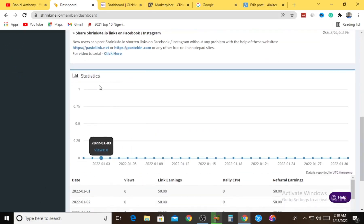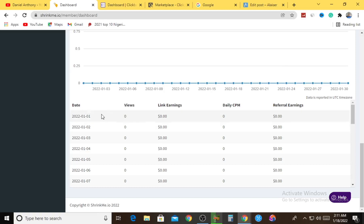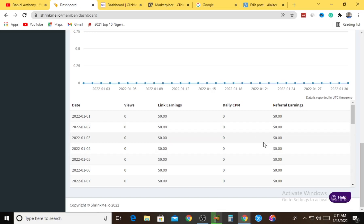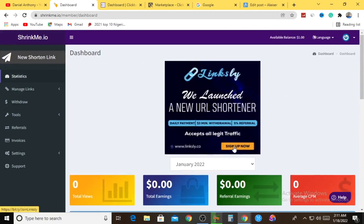The statistics dashboard lets you analyze total views and total clicks your links are getting. There are daily CPM, referral earnings, link earnings, and referral earnings broken down. Link earnings is the amount you get paid whenever people click your shortened link, and referral earnings is the amount you get paid whenever people sign up to ShrinkMe.io with your referral link. So it's two different streams - you can shorten links and earn, and refer people and earn, and your affiliate product link also earns you from affiliate marketing.